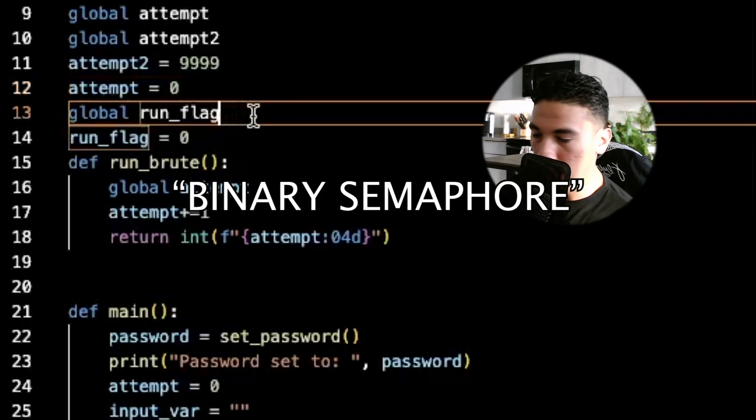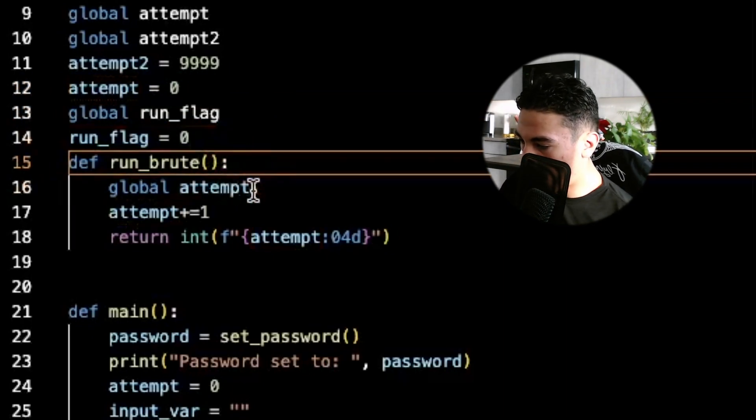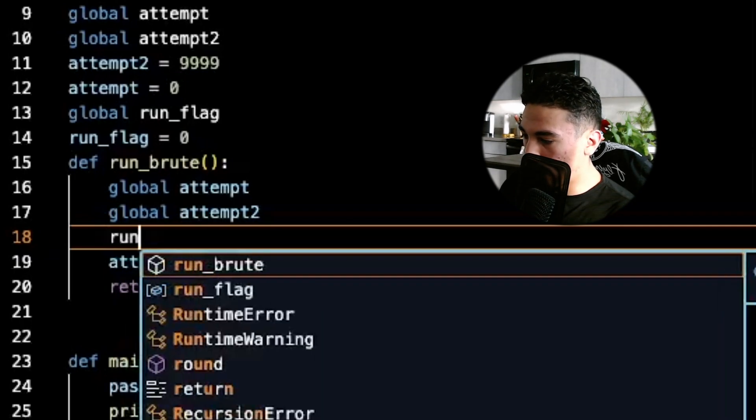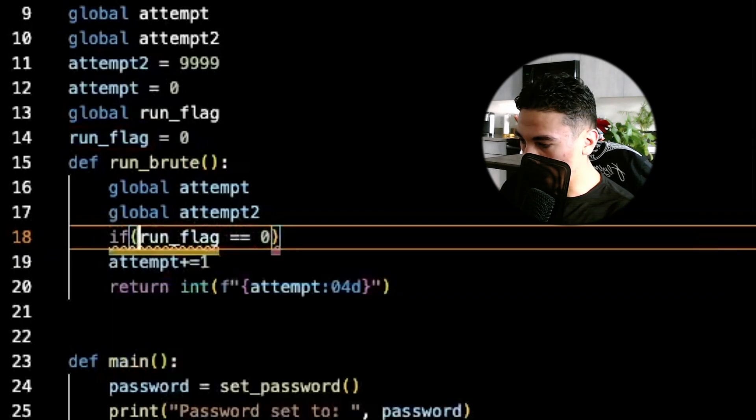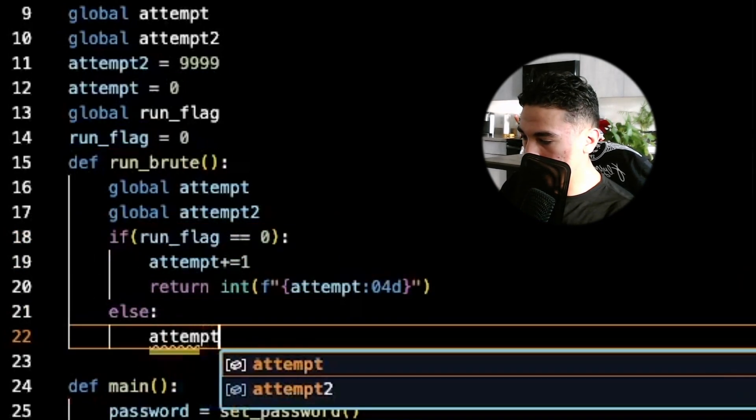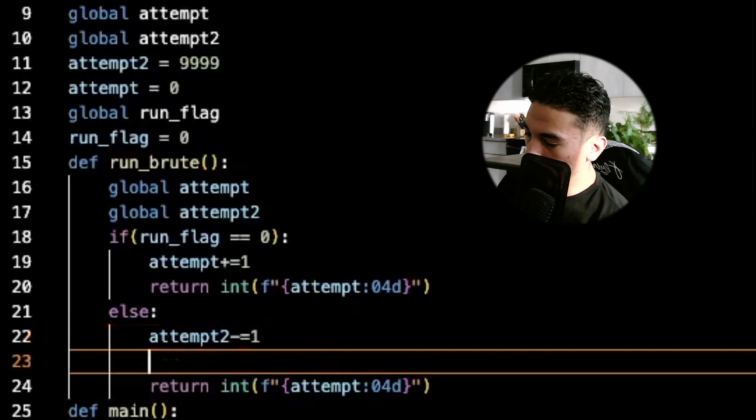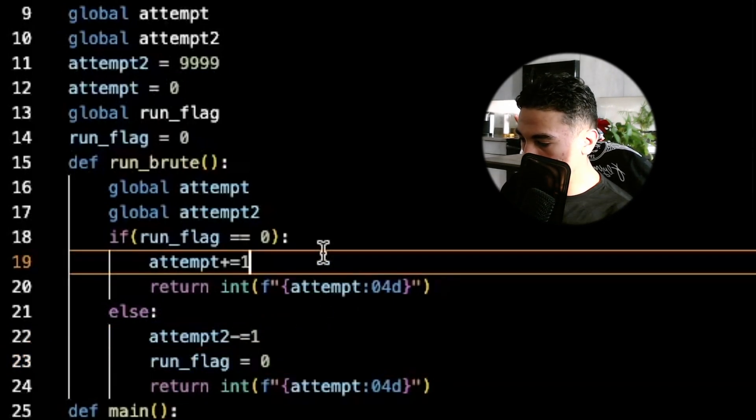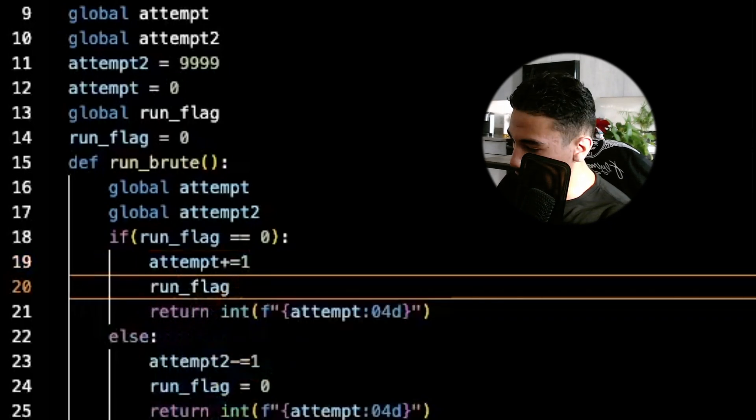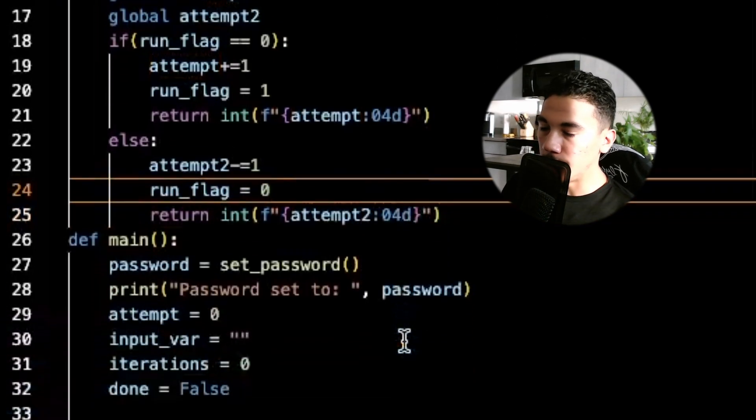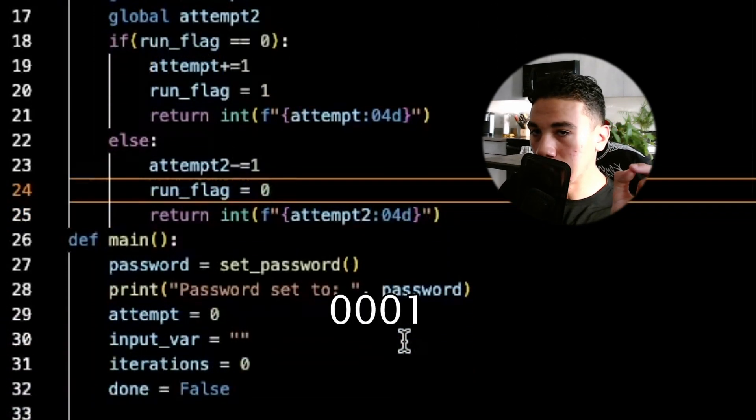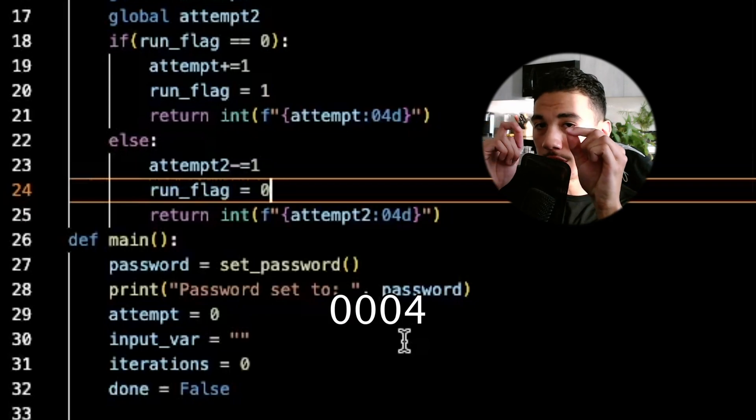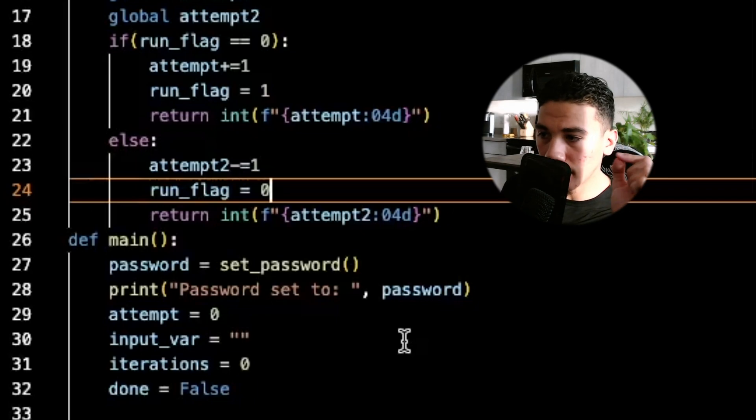So let's just run with our binary semaphore that we have. It's going to start off by doing global attempt. Global attempt is going to run when run flag equals 0 - I don't know why I wrote it like this, I forgot the word if. There we go. And else it's going to be attempt2 minus equal 1 and we'll just return it the same way. And then obviously we need to change the run flag so that the other part of the program can run on the next iteration. So now what we'll see happen is it's going to run from 0 and 9999 alternating increment and decrement until it finds the password.